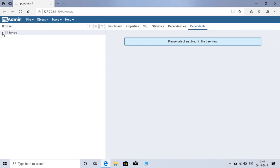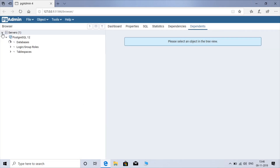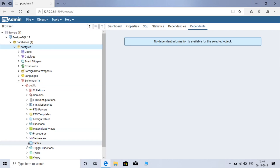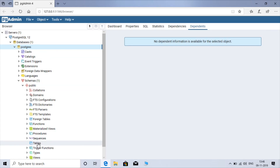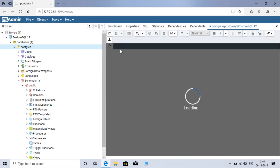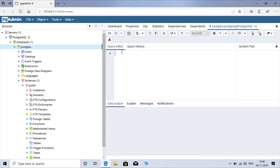Click on Servers — this is PostgreSQL 12. PostgreSQL is the database. You can find the schema under Public, and you have Tables. The tables which you create will be shown here. This is the Query Tool where you will write your SQL queries.